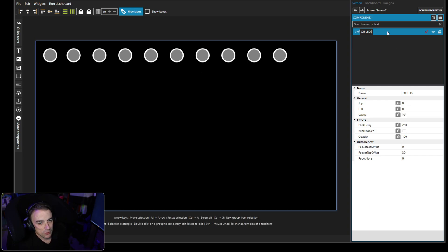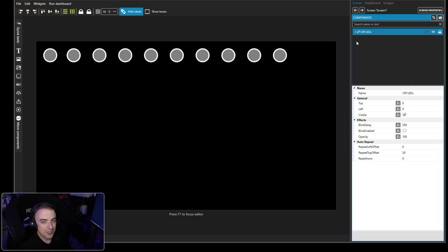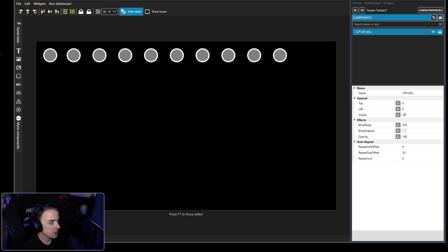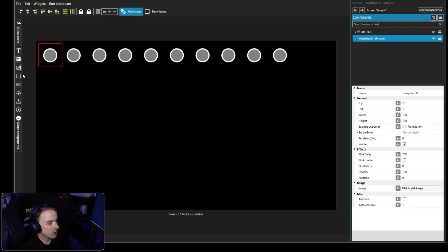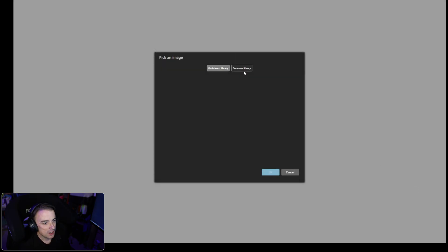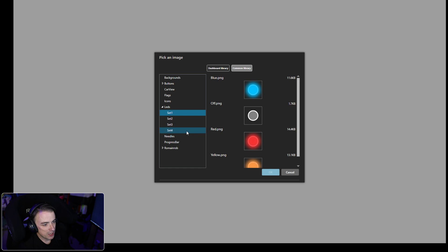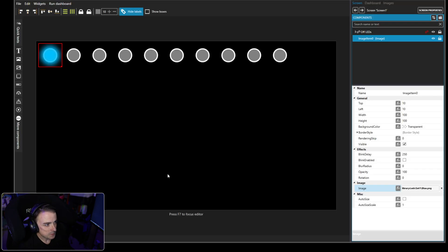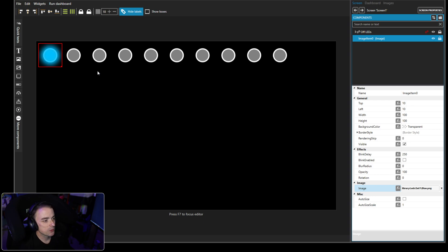In fact, we can grab this and center it. But before we center this on our dashboard, we're going to add in our color LEDs. So we're going to grab common library set one and we are going to go with blue for the first couple of LEDs here.